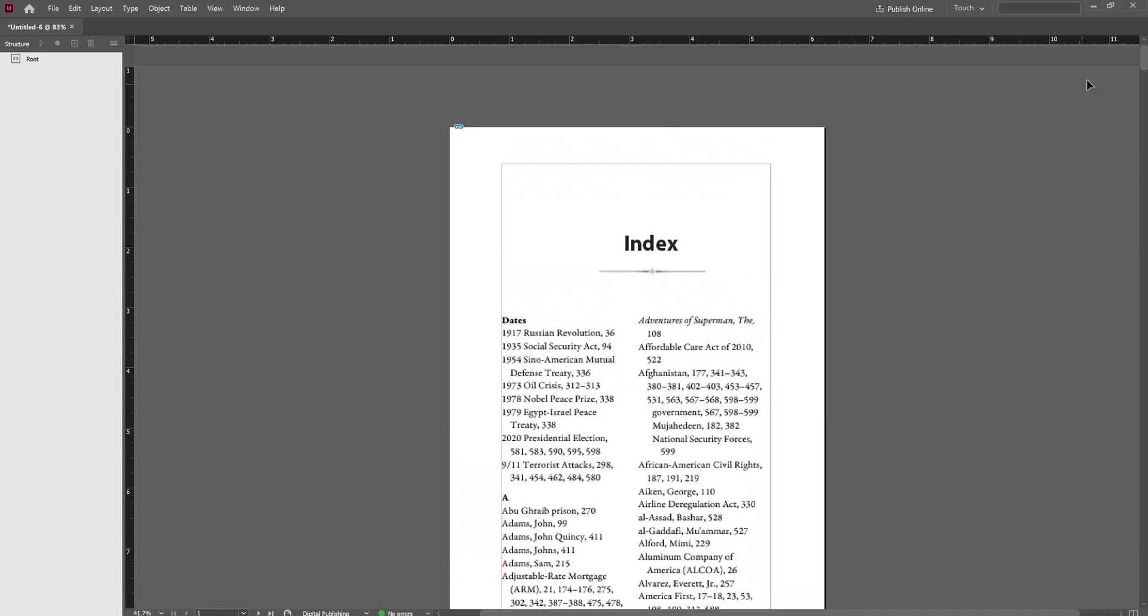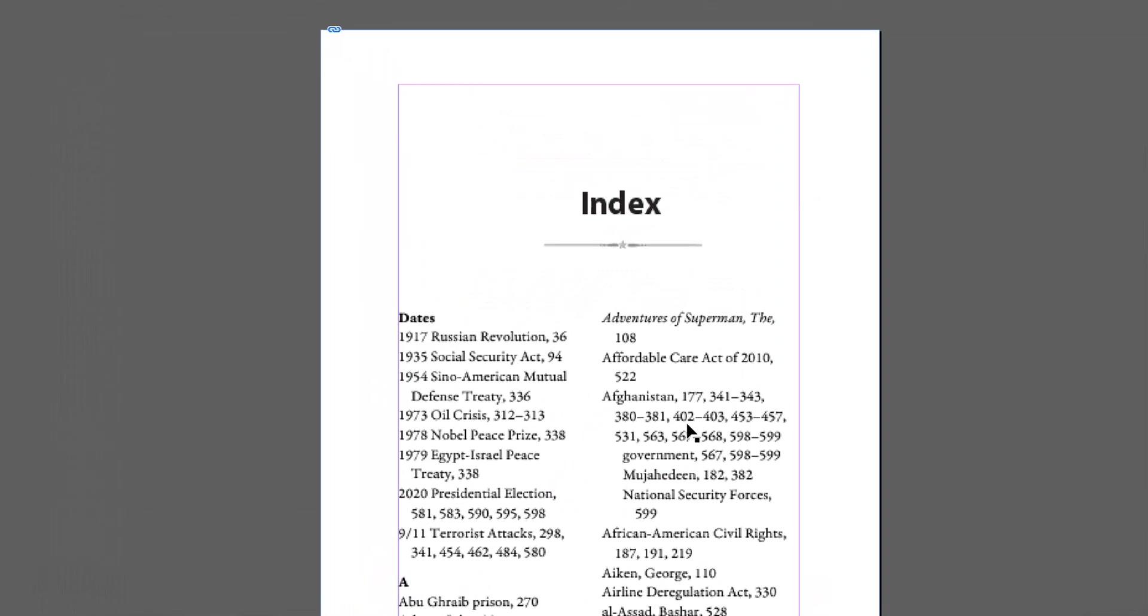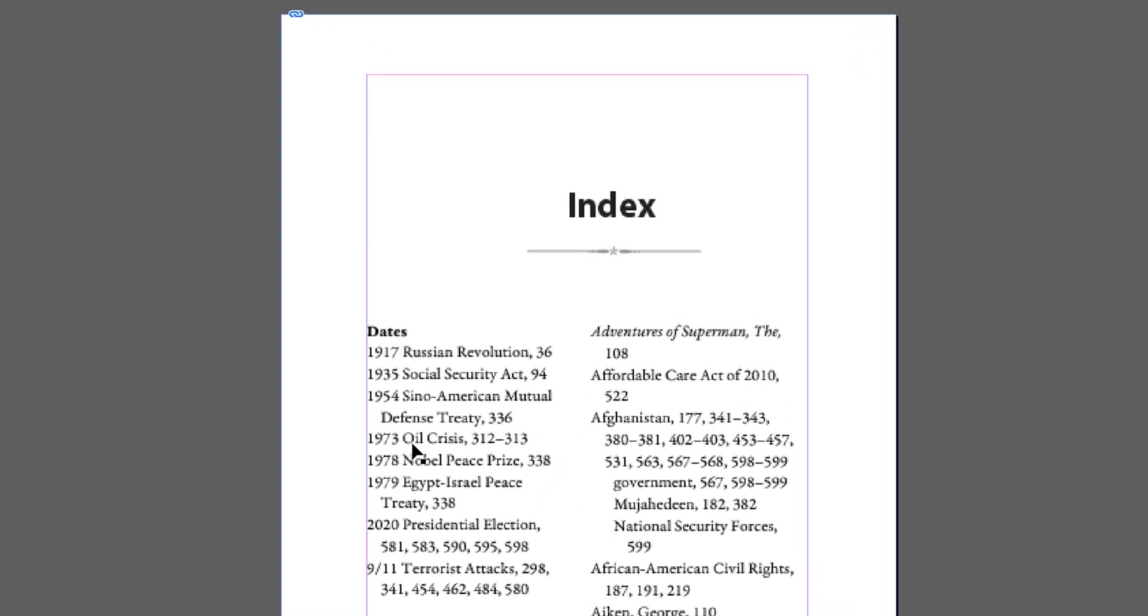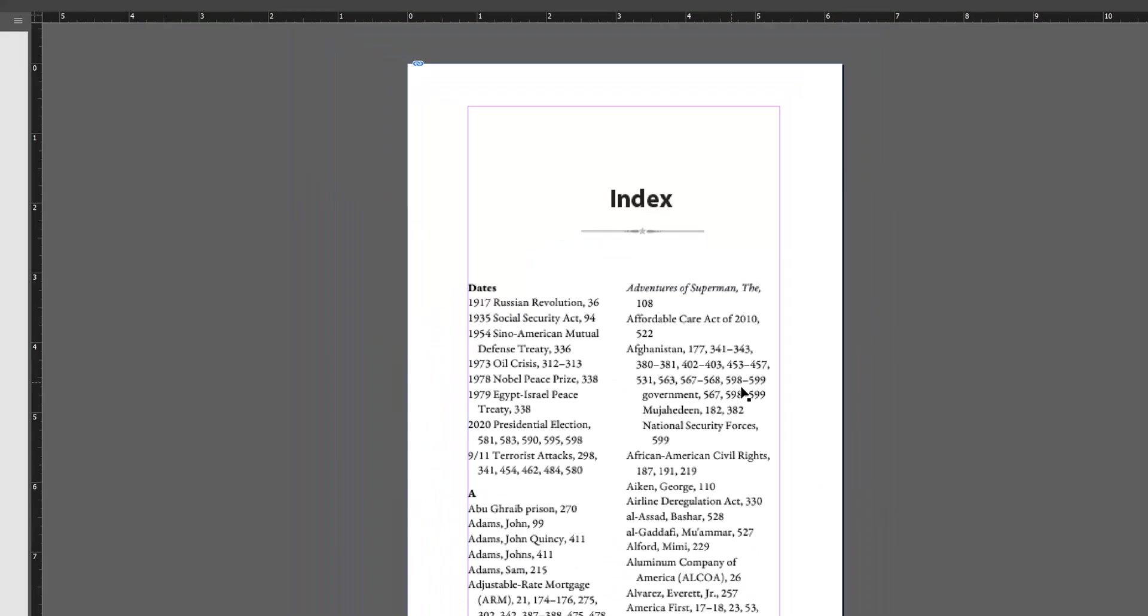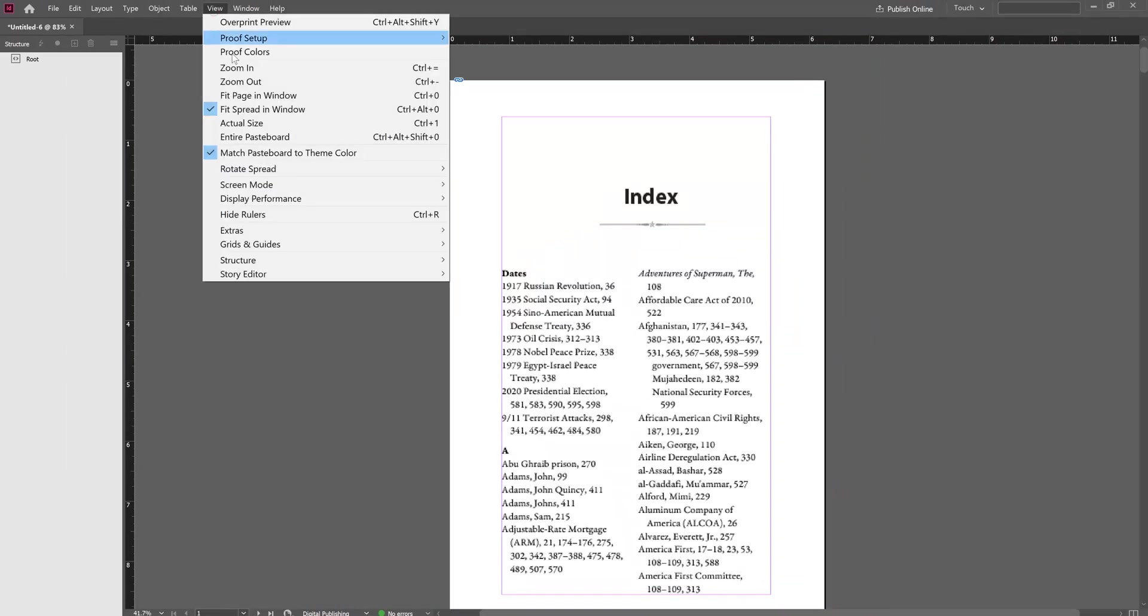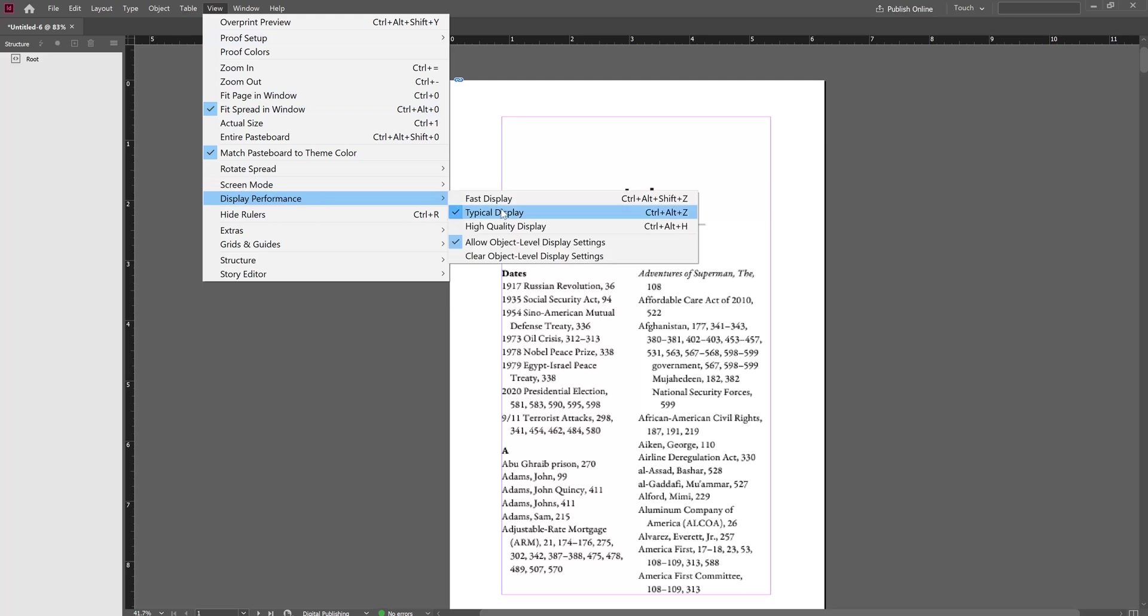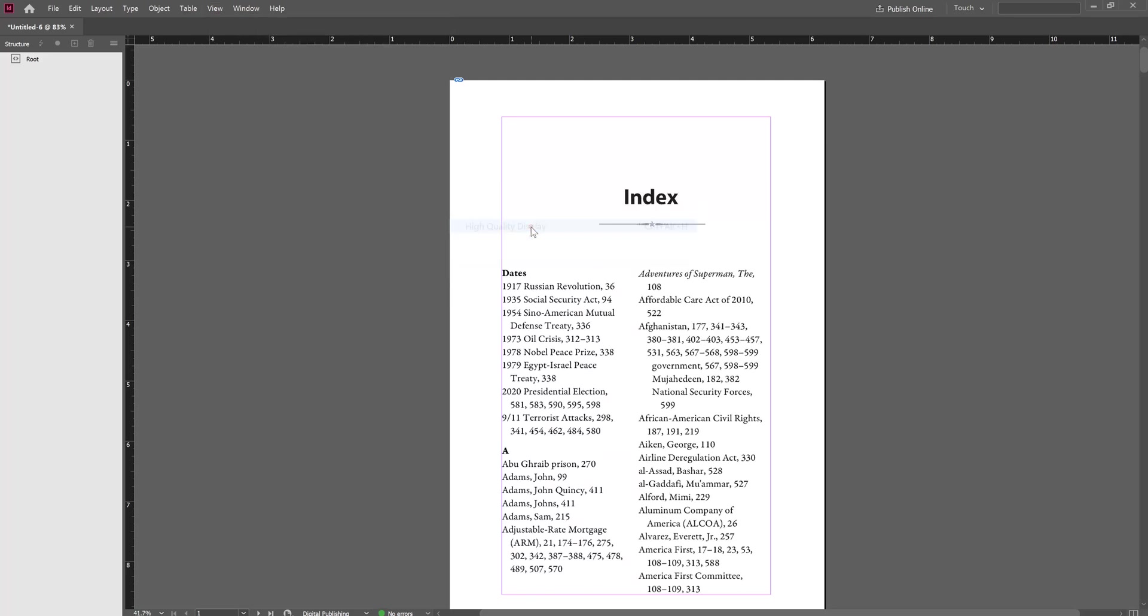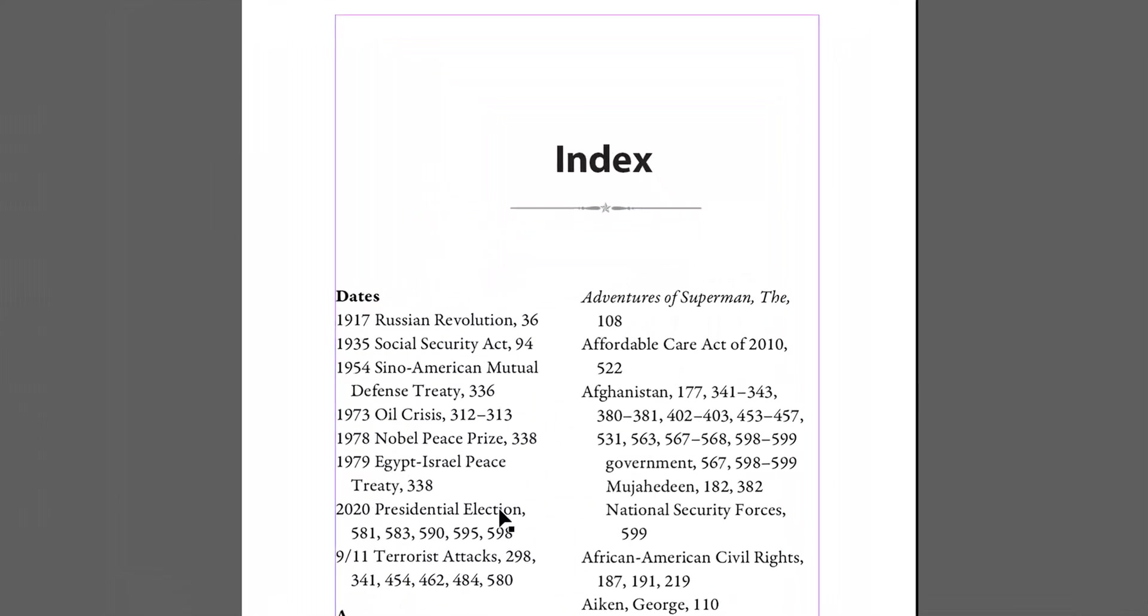You might notice that the resolution of the file here looks low quality. To fix that, simply click View, Display Performance, and click High Quality Display. That fixes the resolution issue for our file.